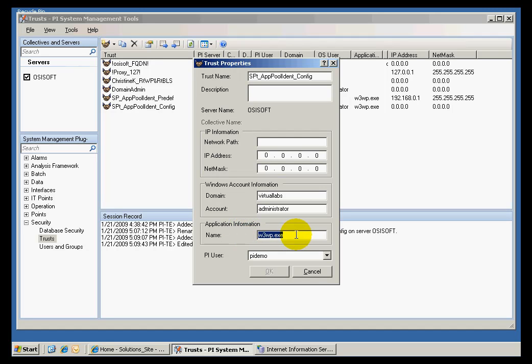But to make this even more restrictive, I can add this application information. That's the name of the process that's associated with the application pool.